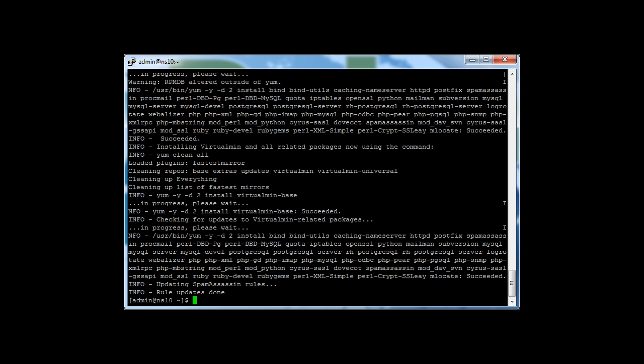Now, once you're done, you can go ahead and access the Virtualmin control panel by visiting your IP address at port 10,000. If you need help going through the post-installation setup, you can go ahead and look at the next tutorial, which is linked in the description of this video.